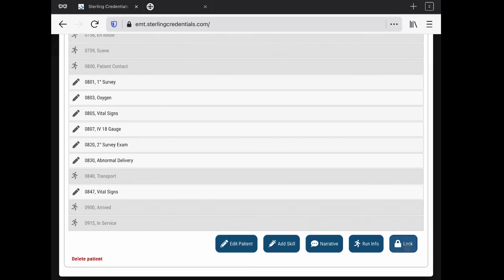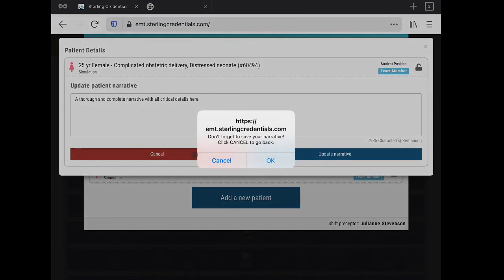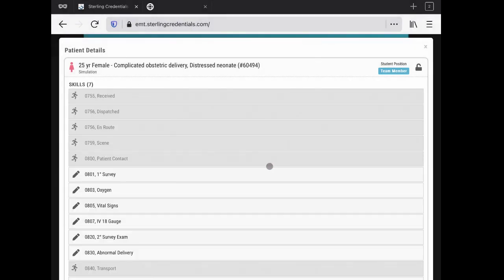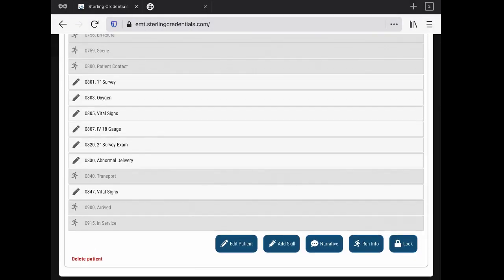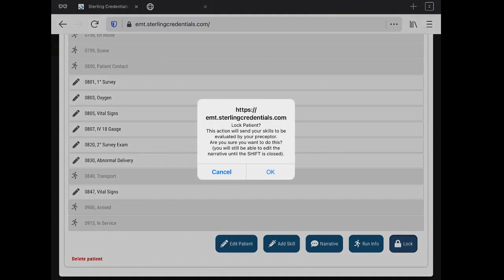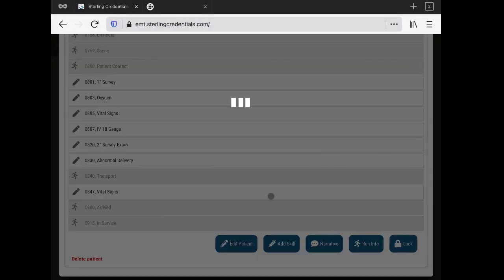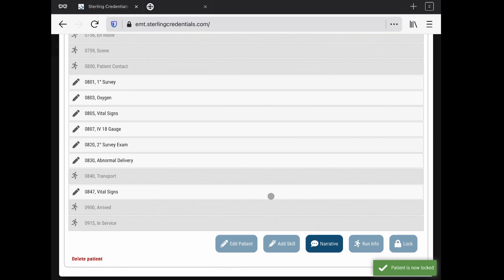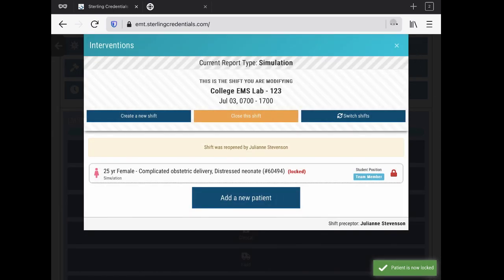Now what I'm going to do is lock this patient, and what this will do is dispatch the patient information and interventions to the preceptor for verification. The student will still have access to the narrative, although I've already written a thorough and complete narrative, until they close the actual shift. This will also populate the SMC so the student can see how they've done.